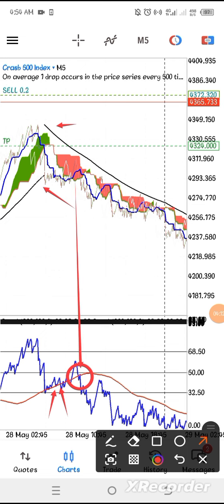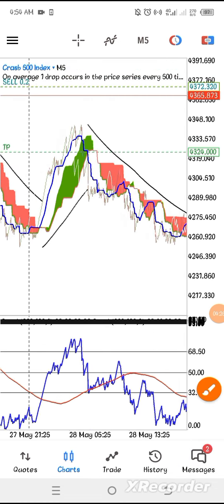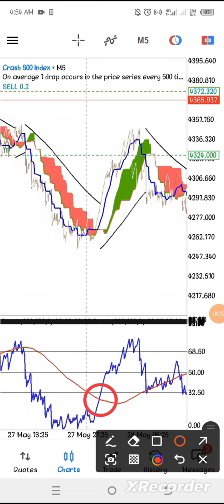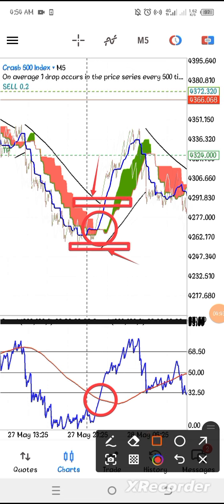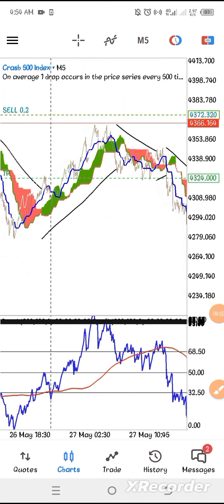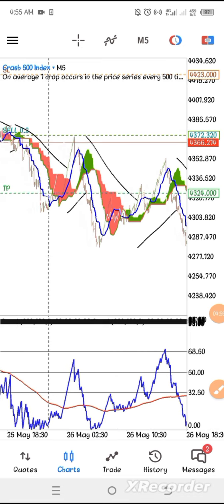Here is our entry — we entered the position from here and put our stop loss at the back of the Parabolic, and the market continued to go in our direction. Here is another opportunity to buy: look at the cross here, the price action crossed, Parabolic changed direction, here is our entry, stop loss around here, and the market continued in our direction. This strategy is a banger — it works best on Boom and Crash volatility indices.